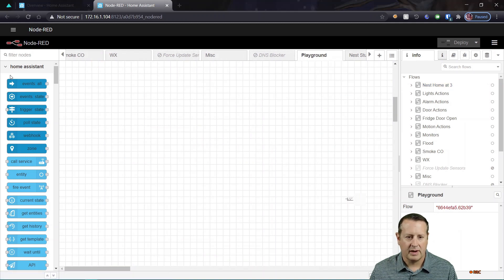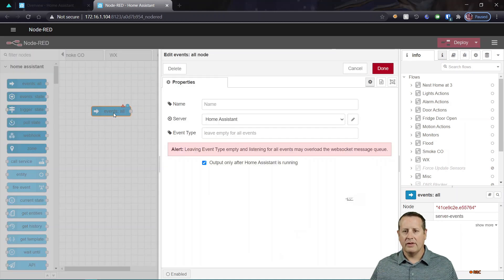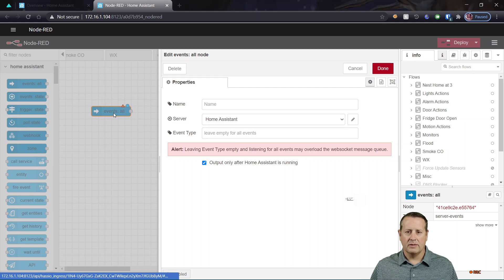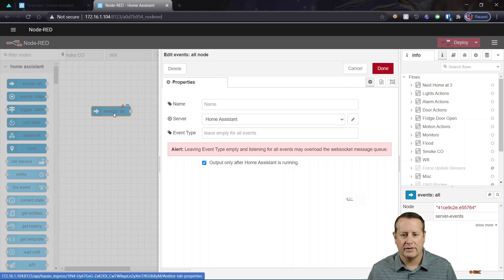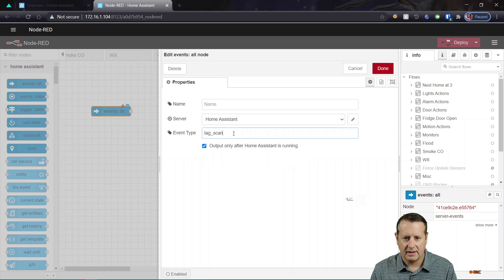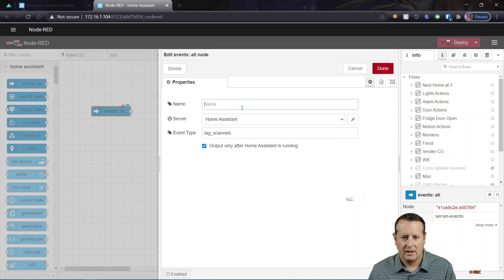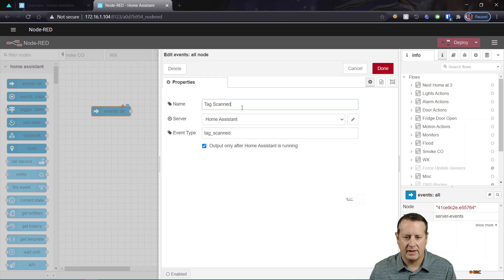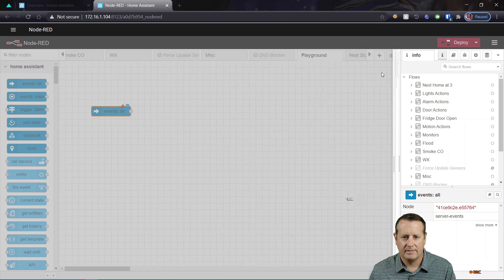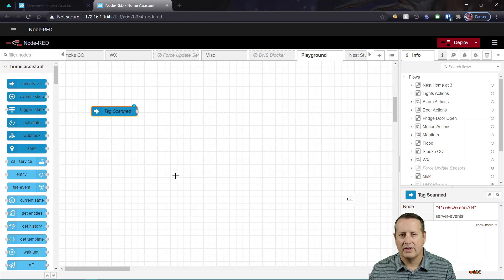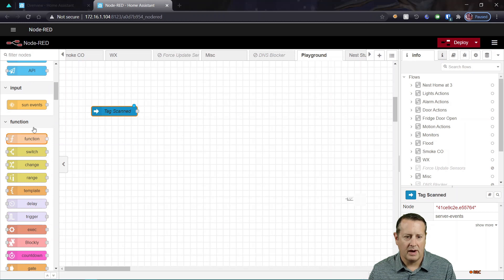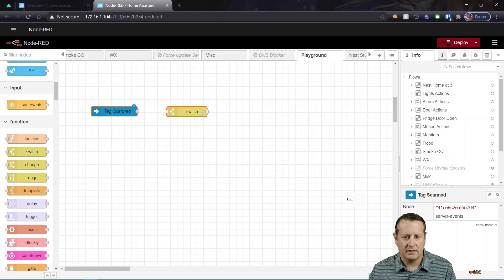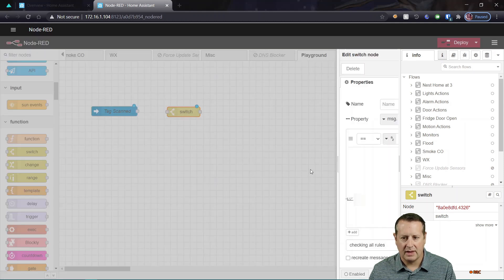And let me pick a blank spot. So I'm going to look at this event bus and I don't want to look at every single event because that'll overload the webhook or overload the input. So I want to look for tag scanned and I'll call it tag scan. So this event will only look at events where the tag is scanned. And now I have to determine which tag is actually scanned. So I can create a switch or add a switch node and I can add a couple options to that.